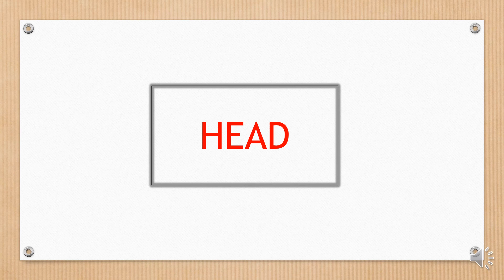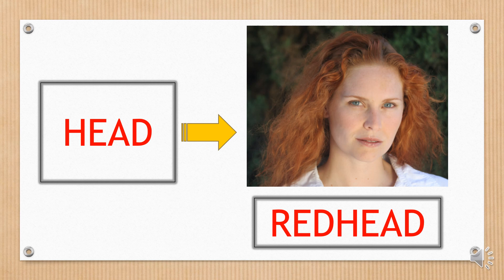This one is very similar. The word head is colored. Do you know any person who looks like this word? Redhead.